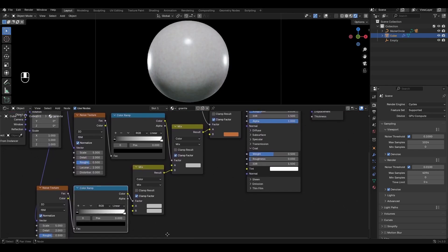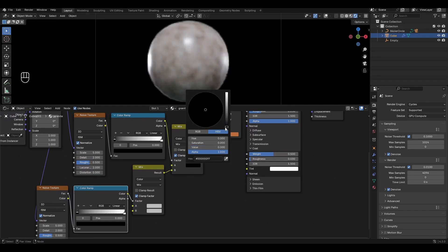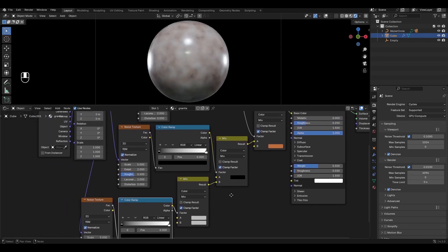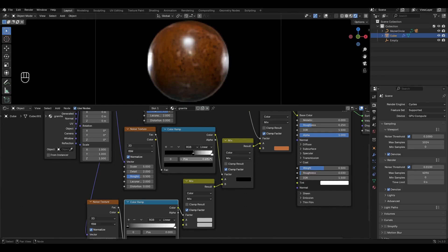Go to the second Mix Color and select Black. In the Color Ramp, change the value of the black slider to 0.6 and change the value of the white slider to 0.9.